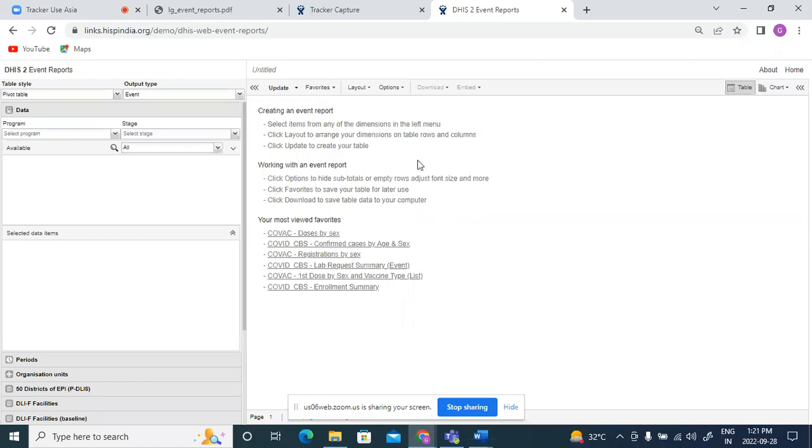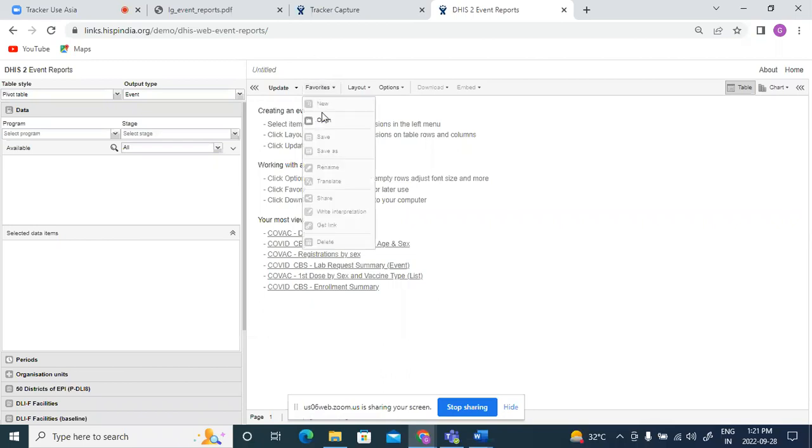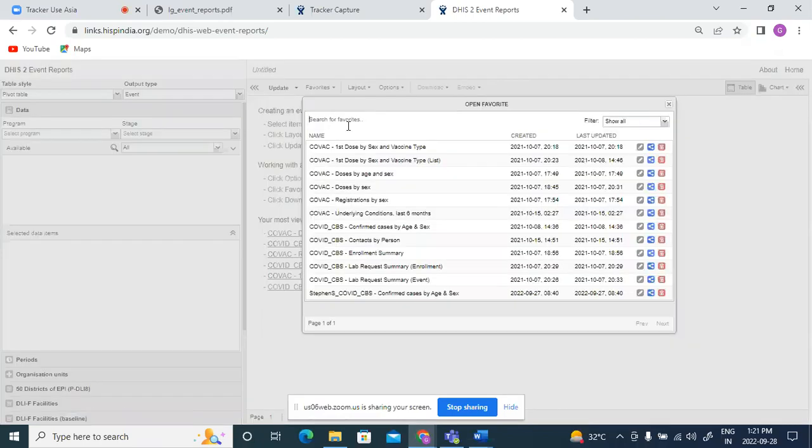Here we'd like to see the pivot table for the vaccine doses given gender-wise to the different people enrolled in the program. I will show this by comparing two of the tables which are already saved in the favorites. We can try generating them also later. So I will open.